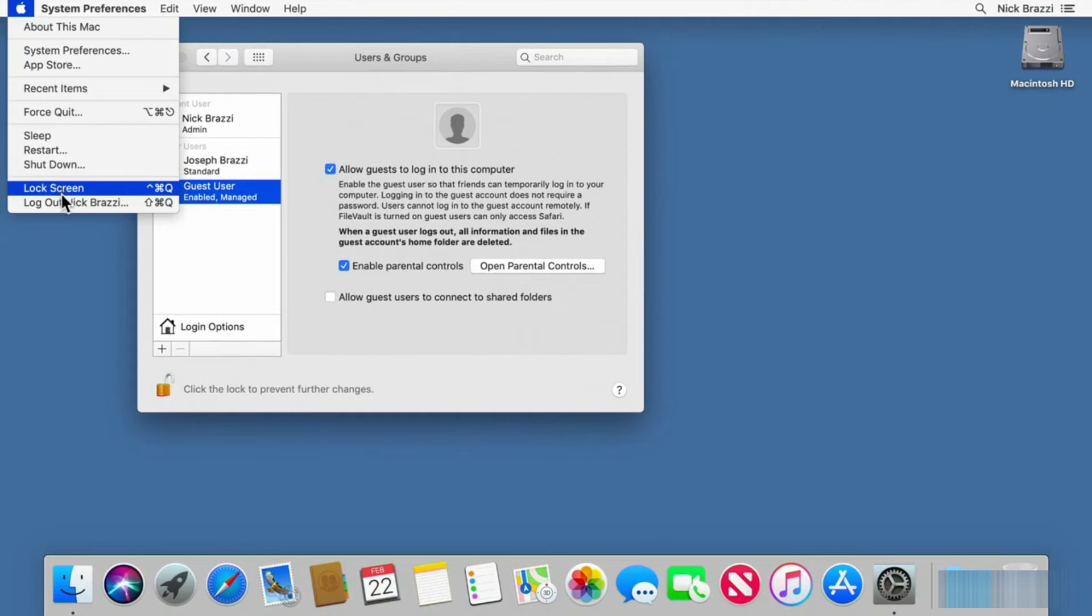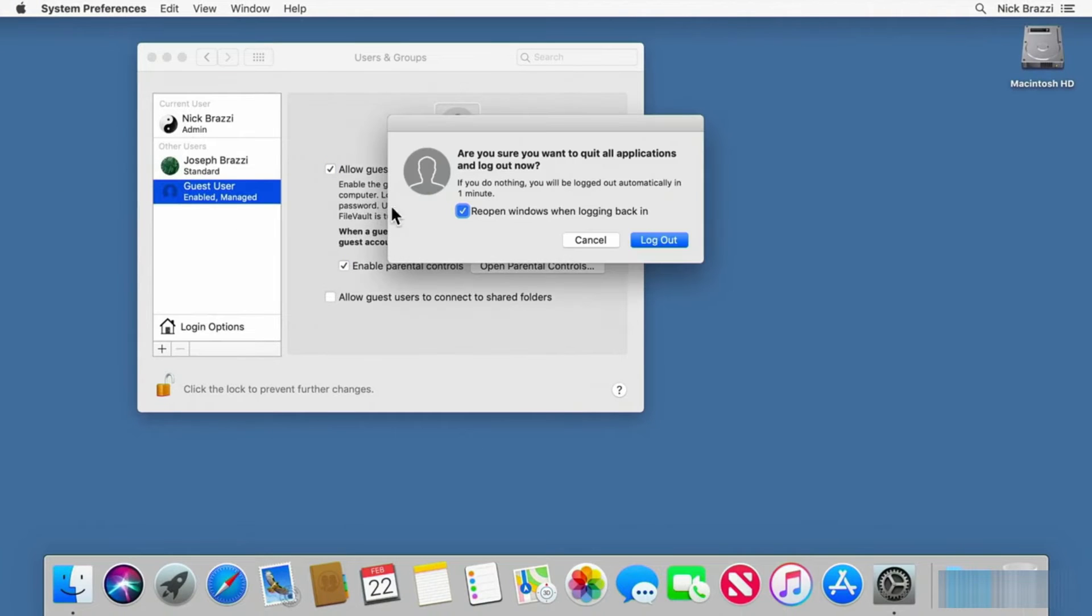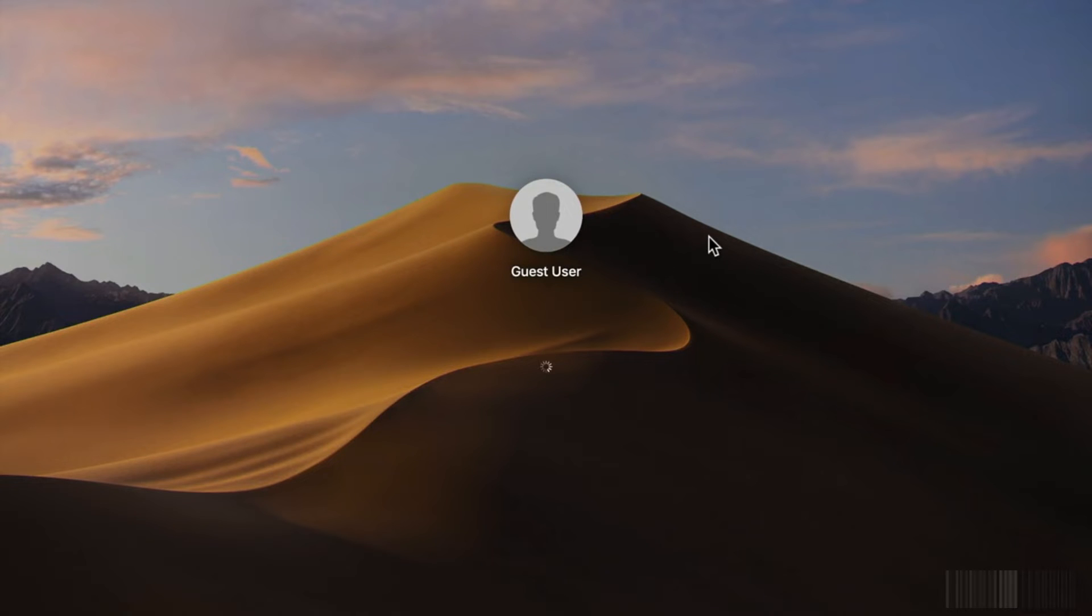Next, log out of your account. On the sign-in screen, there is now an option to sign in as a guest. Choose the guest user account. You do not need a password for the guest account.